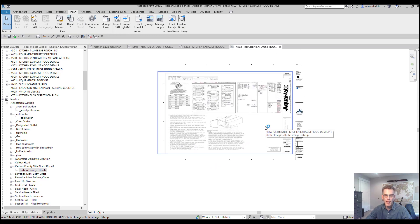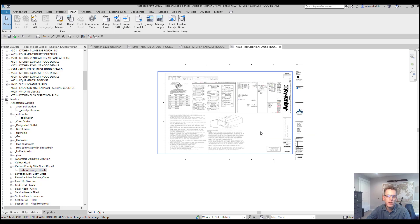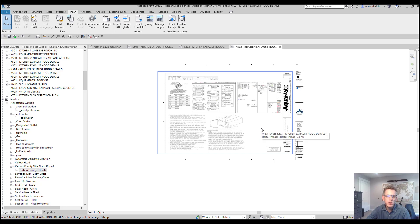And there you have it. I'm able to bring in PDFs into your Revit file. Thanks for watching and please subscribe for more tutorials. I'll see you next time.